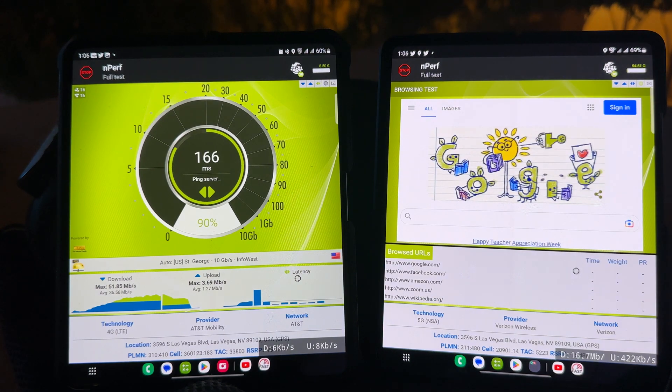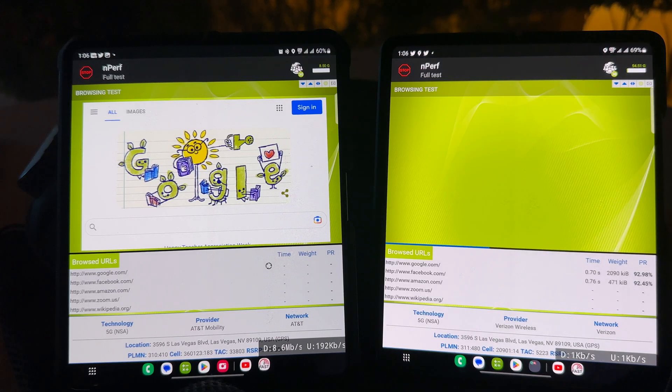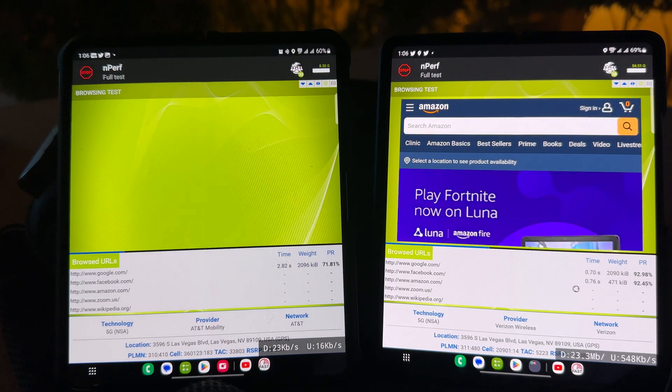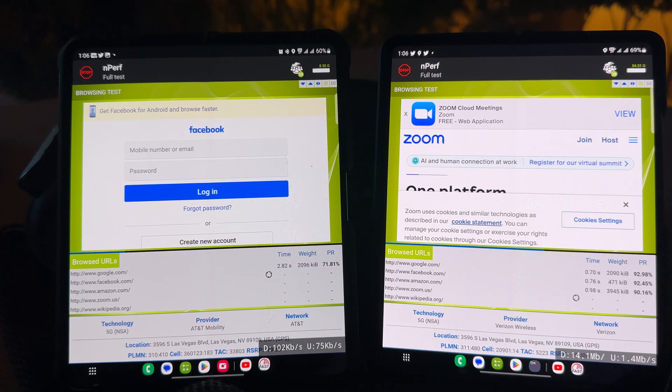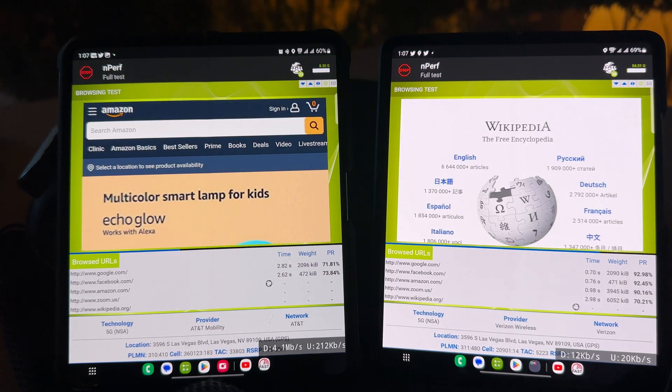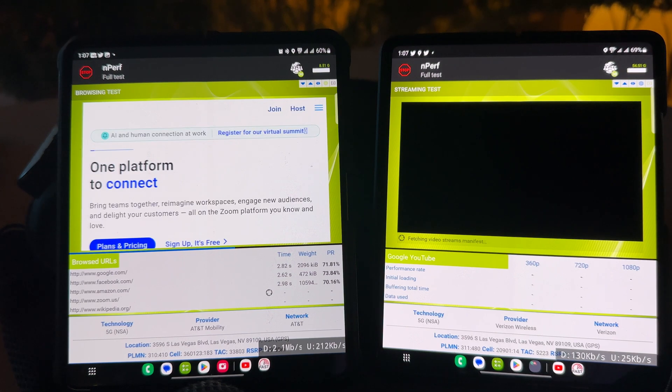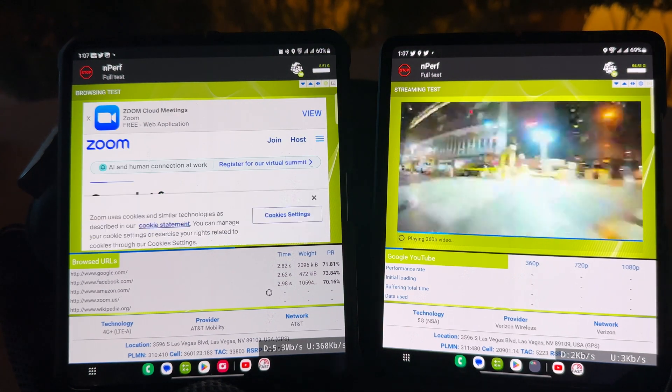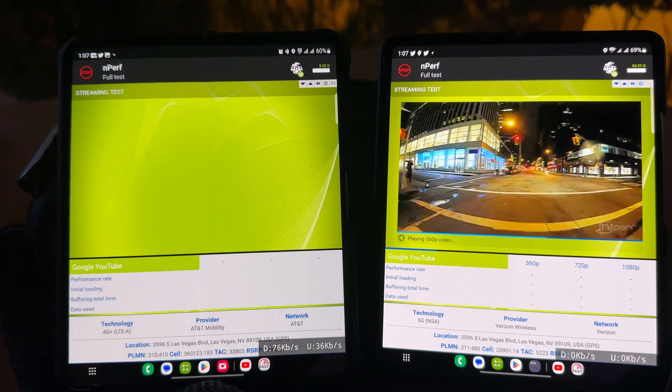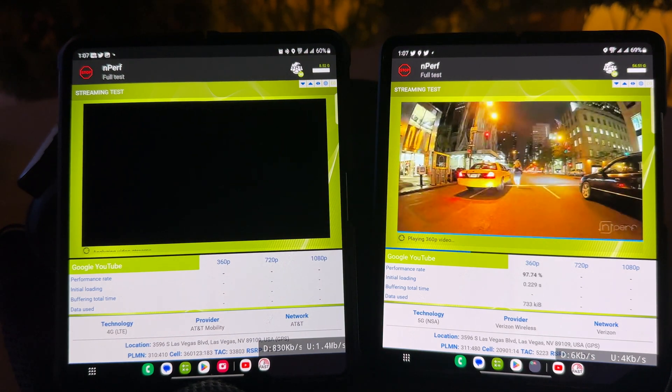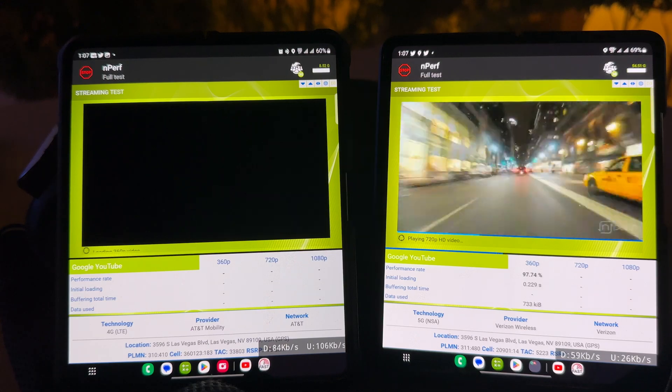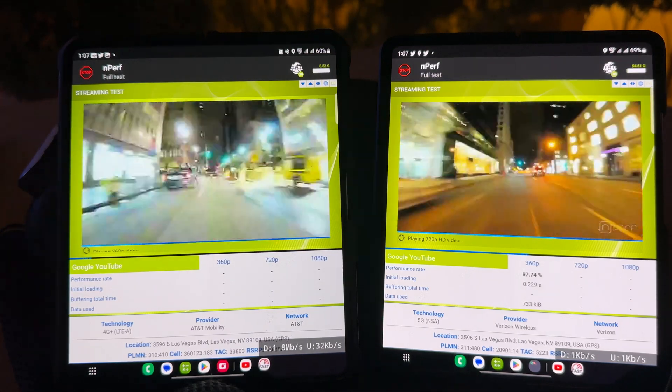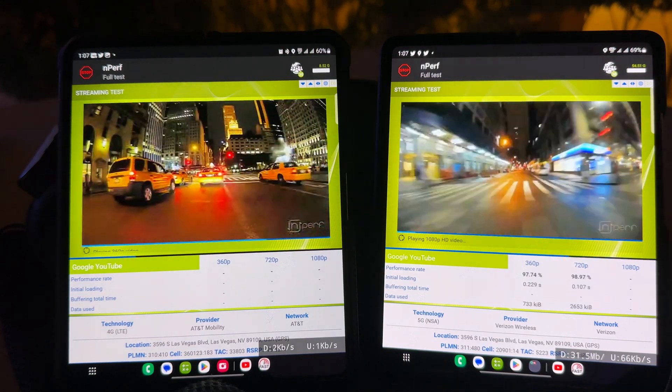Moving on to the browsing. Verizon with the millimeter wave is showing its dominance right now. It's already three in before AT&T finished one. And they're on to the browsing, on to the streaming now. 360p for Verizon. AT&T is just getting started, now it's on to the 720p. AT&T is taking its time. Verizon is a lot more snappier when it's on millimeter wave from the looks of it.